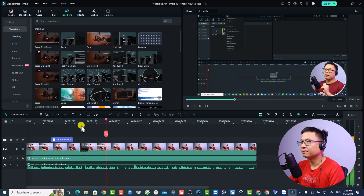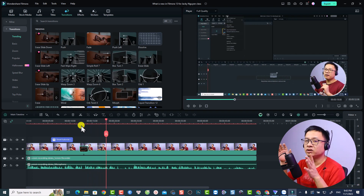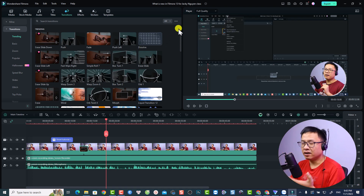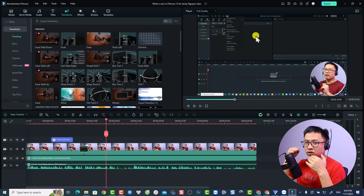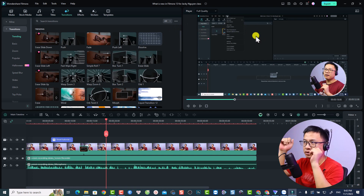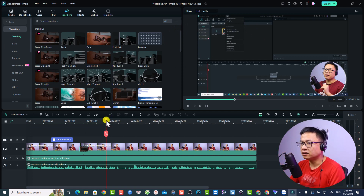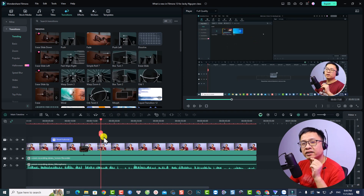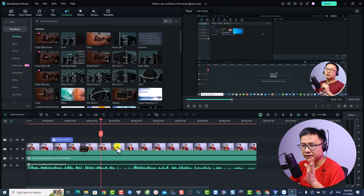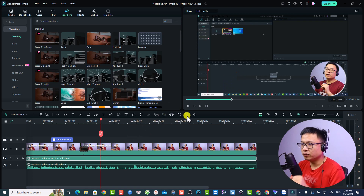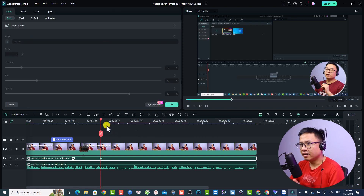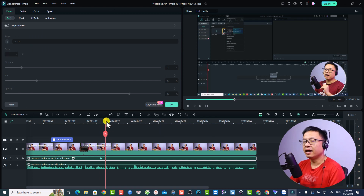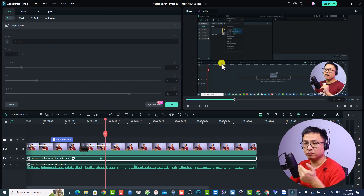Now I need to zoom in to the Help menu on the screen video using keyframes. Go back a few frames and add a keyframe on the screen video — not the webcam. Then move forward a few frames, and adjust the scale and position of the screen to zoom into the Help menu area.